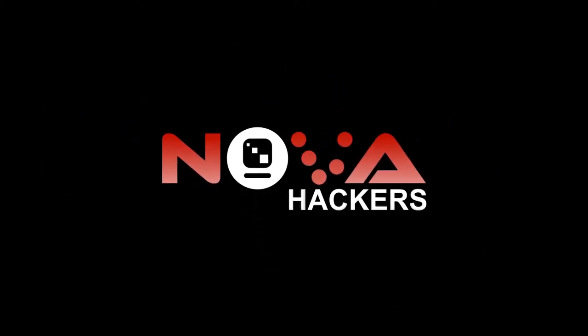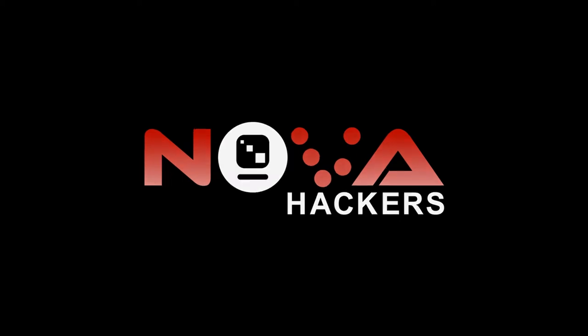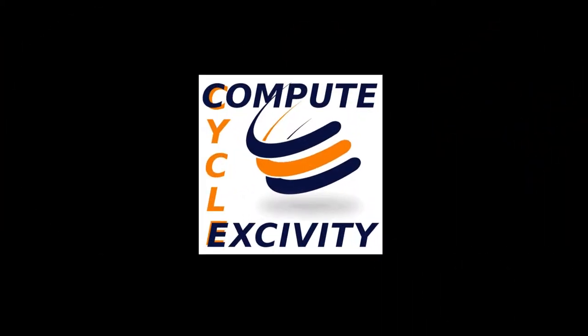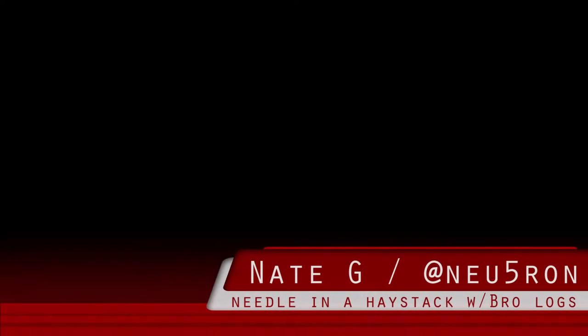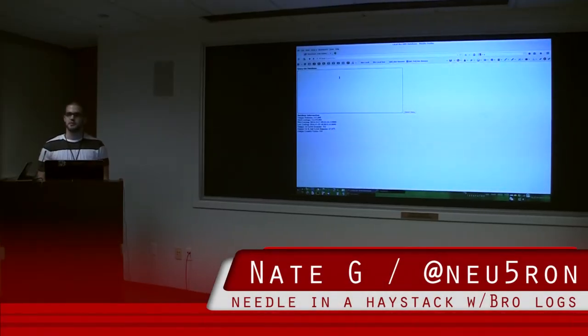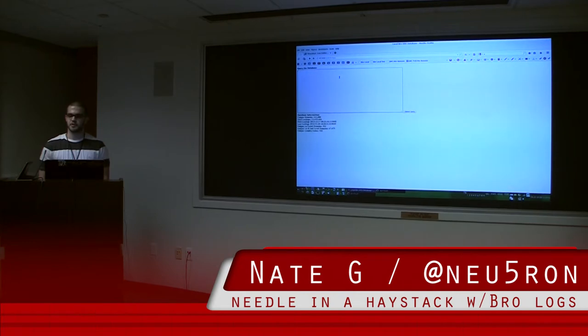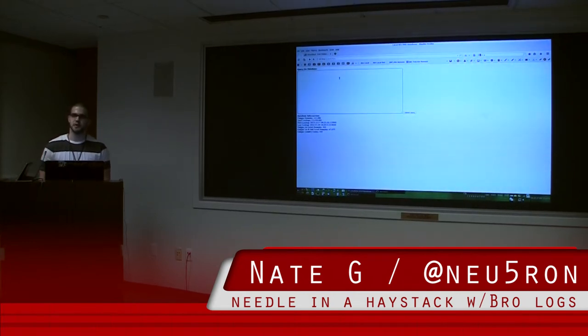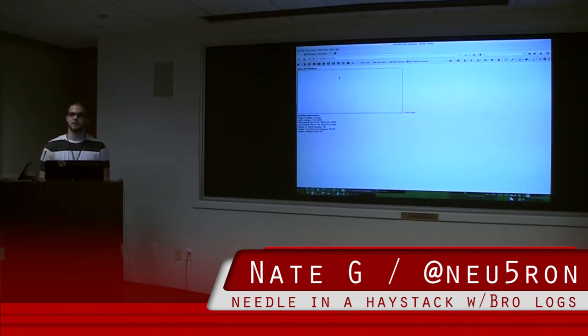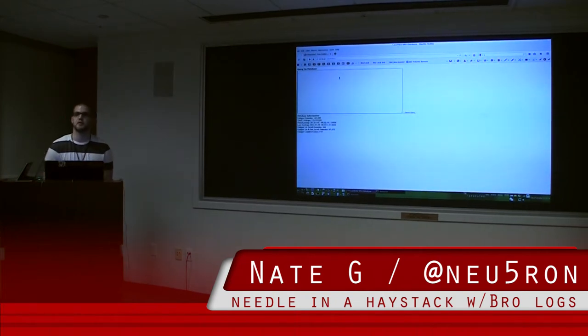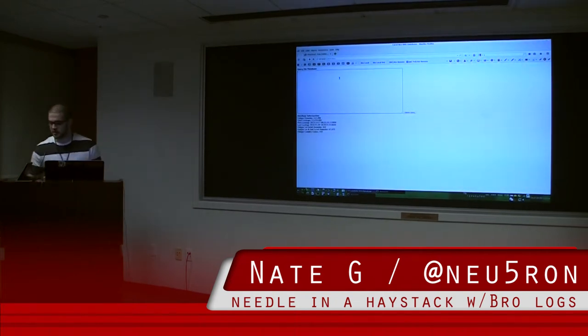The following is a presentation of NOVA Hackers brought to you by ComputeCycle. Alright, so my name is Nate Guagenti. This is my third time here, so I'm doing a brief introduction and then a presentation on a passive DNS system that I built.